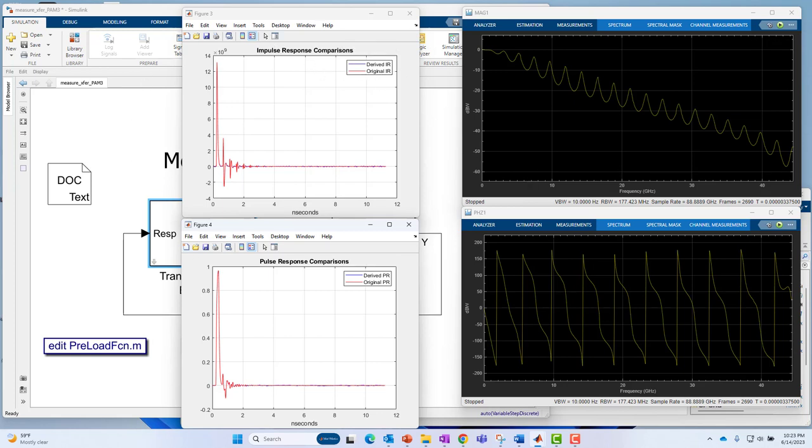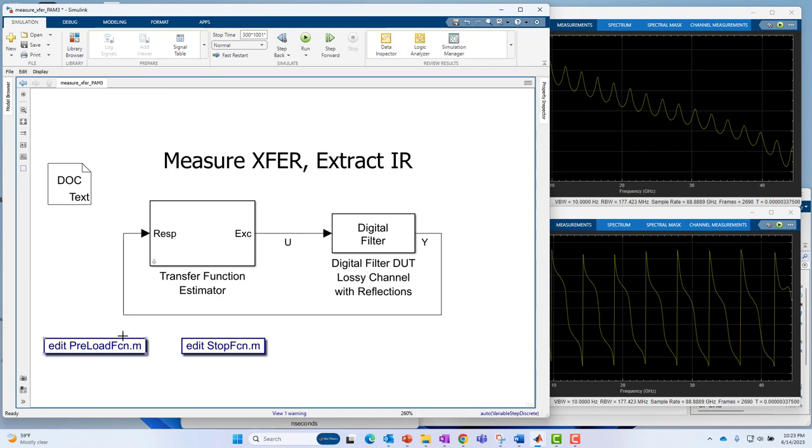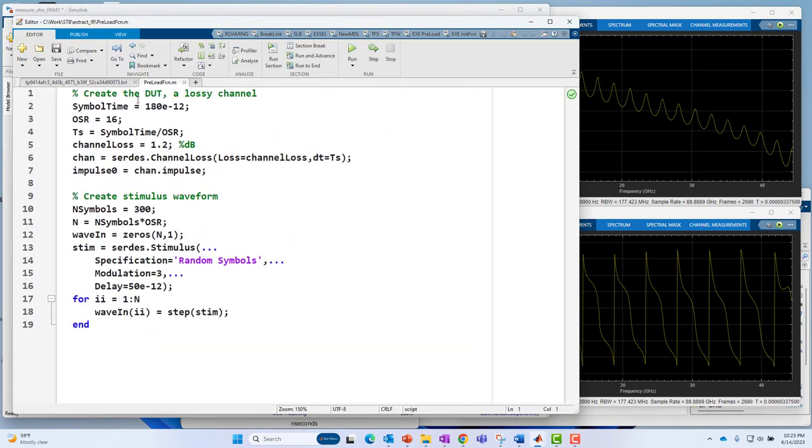In this model, if we go back, I have two hyperlinks or annotation callbacks on the model: one for the preload function, one for the stop function. These are just shortcuts. You don't actually need these in the model. They just help you get to the files that are associated with the model easier. The preload function creates the channel—essentially the filter coefficients for the channel—and it also creates the stimulus waveform.